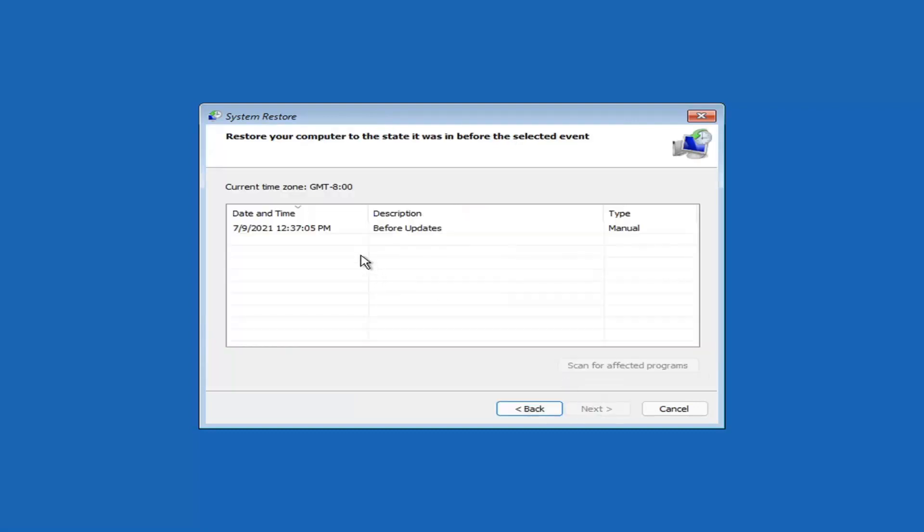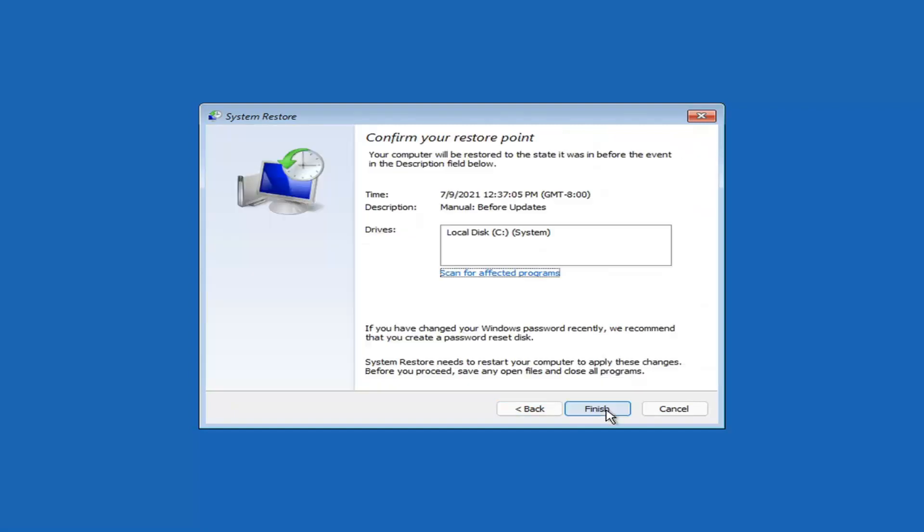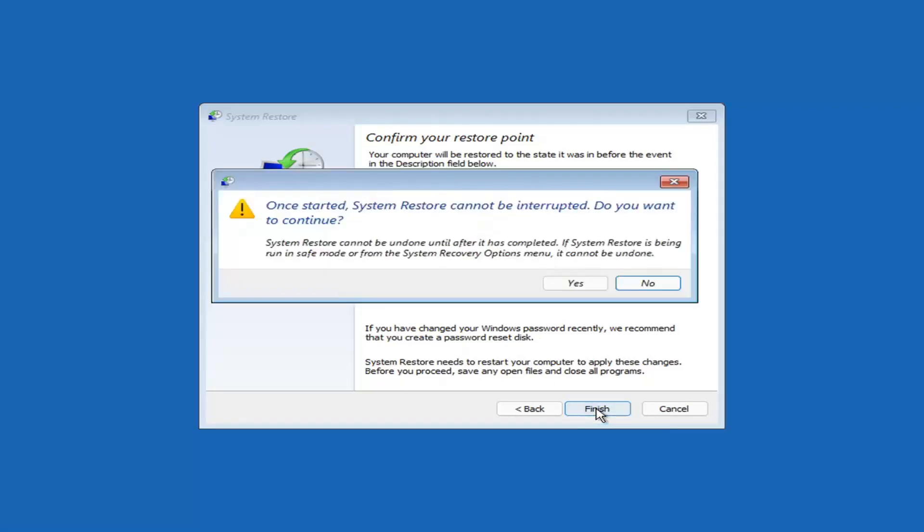Assuming you have a restore point saved on your computer, select the most recently created one and select Next. Then you'll select the drive. You shouldn't actually have to select the drive. You can scan for affected programs. But we're going to keep it all default here. And then we're going to select Finish. So once started, System Restore cannot be interrupted. Do you want to continue?